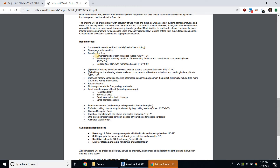The project requirements state that you need a dimension flow plan with grids, a furniture plan showing locations of furniture, and a coloured flow plan. The dimension flow plan with grids needs to have just the dimensions, just the partitions and the grids — no furniture, no tags. It's basically just the walls and the grids.